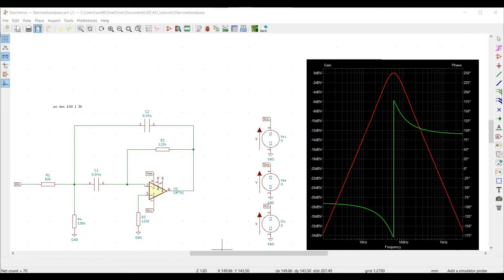Welcome to this channel. In this tutorial we would be simulating the narrow band pass filter using the KiCad tool.